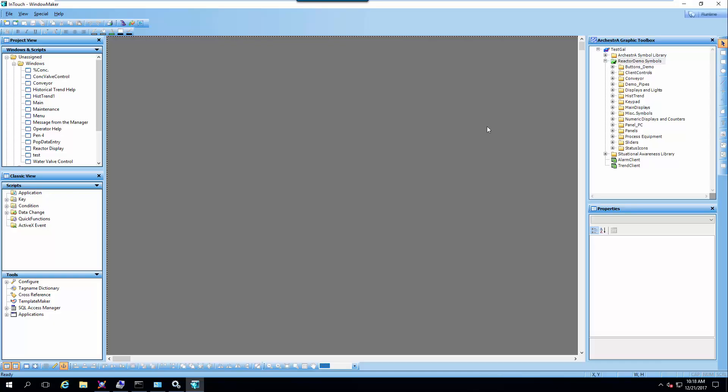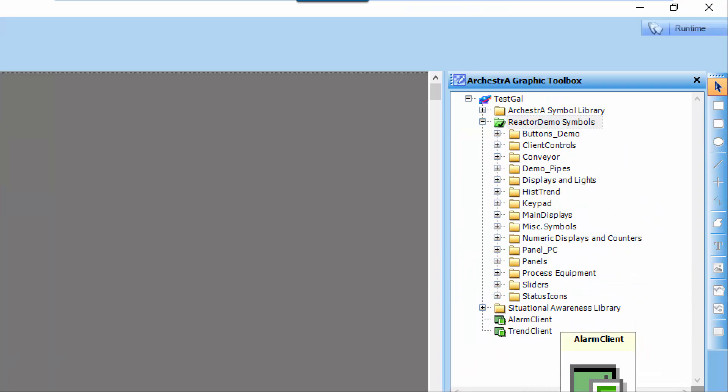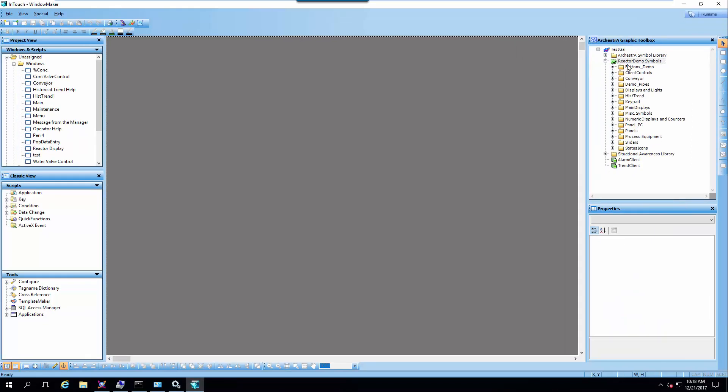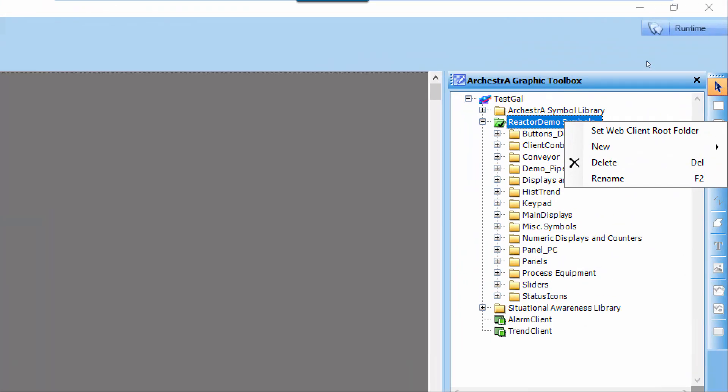So with a modern application open or a managed application where you have your Orchestra graphic toolbox, we have to enable the web client root folder by right-clicking on it and selecting set web client root folder.